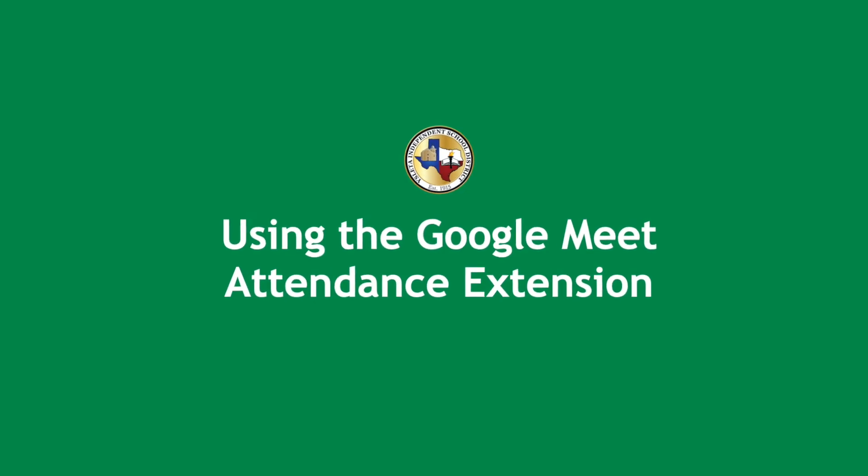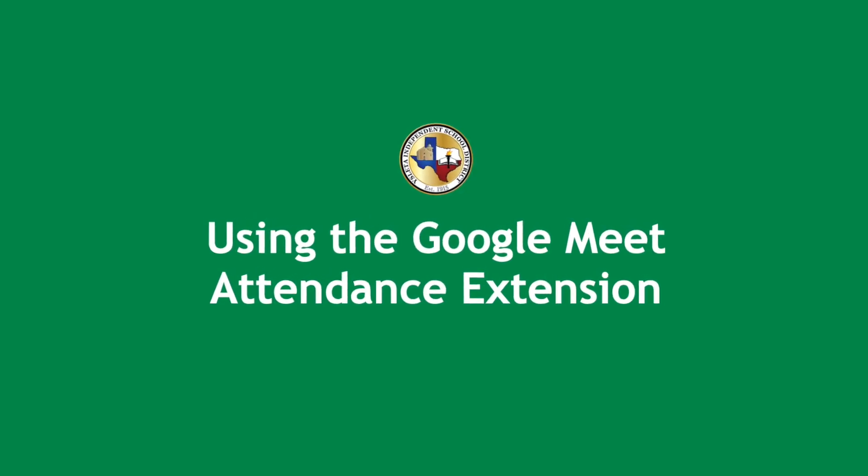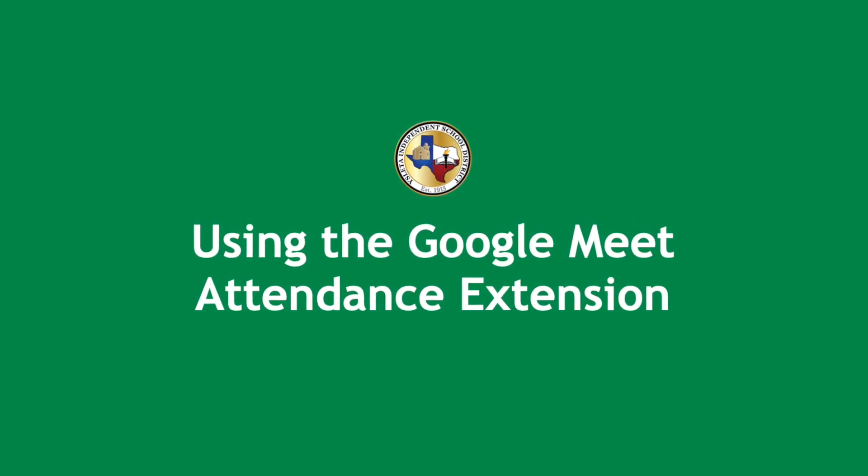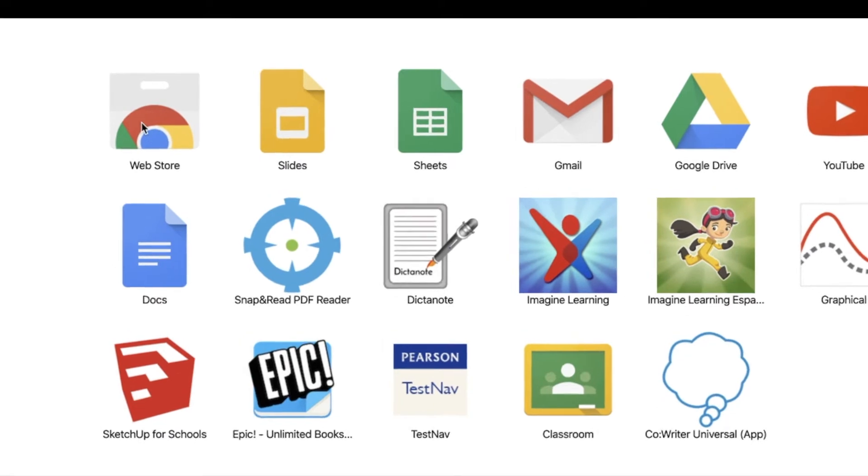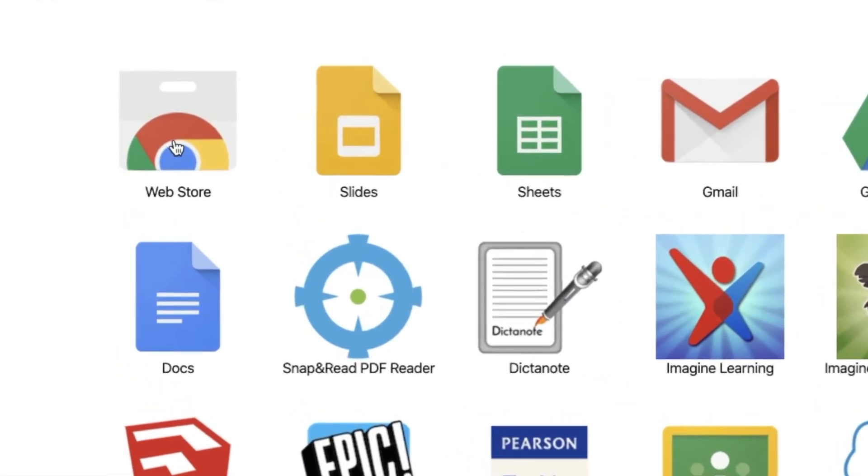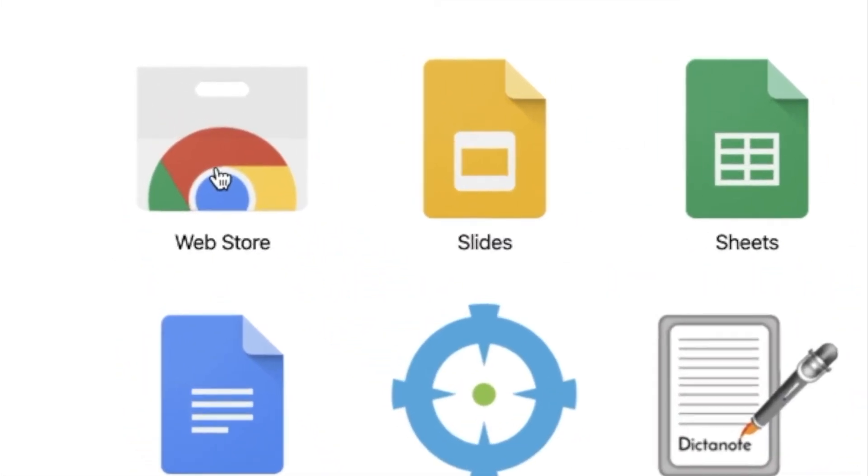Welcome to using the Google Meet Attendance extension. First, go to the Chrome Web Store.